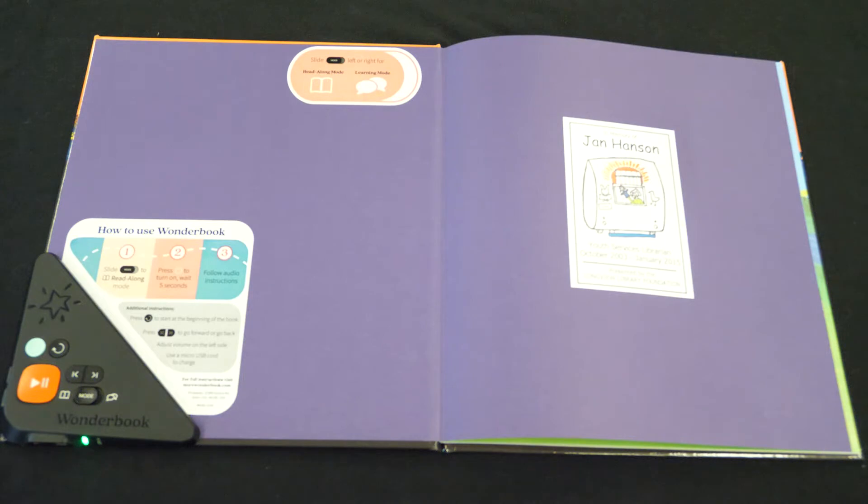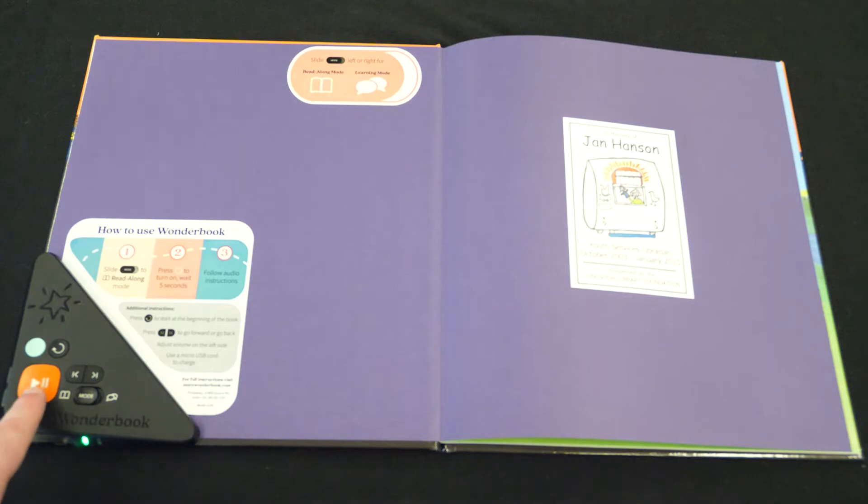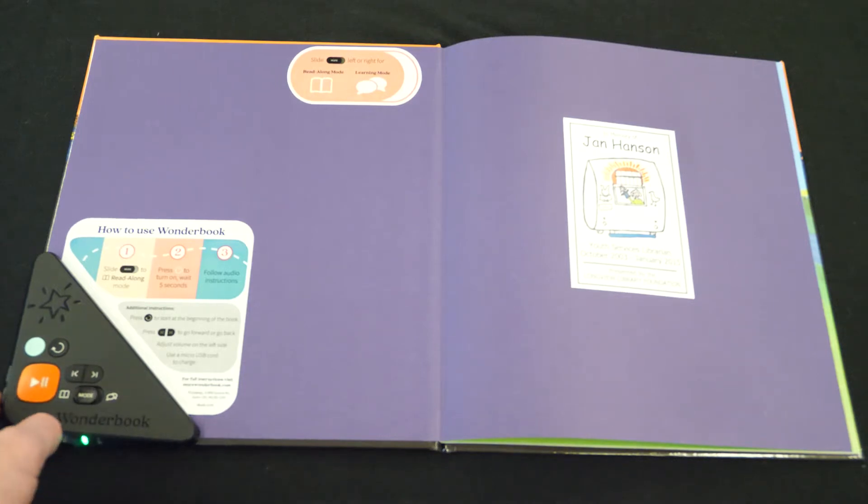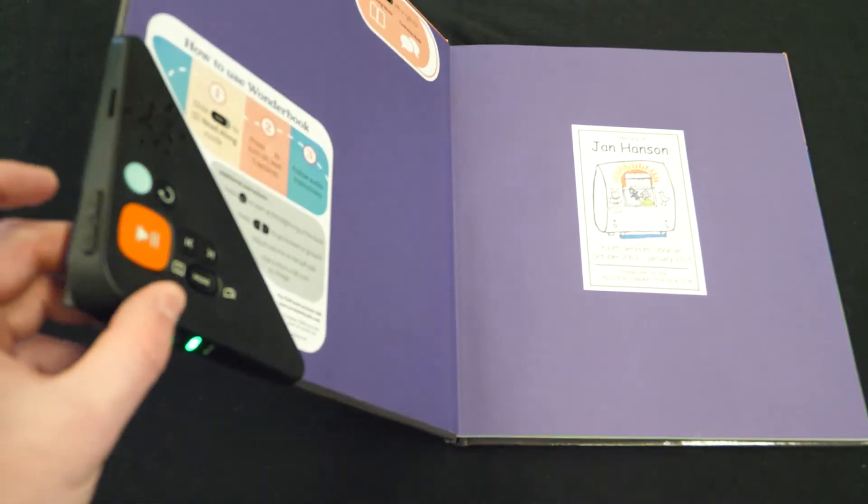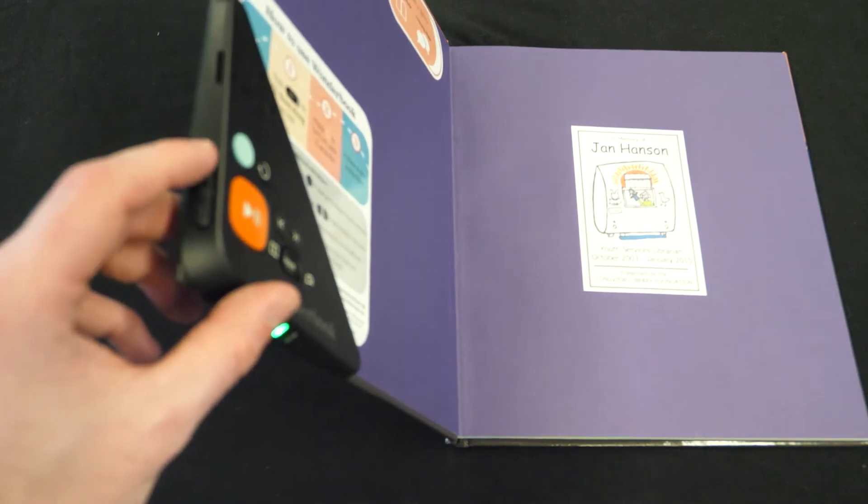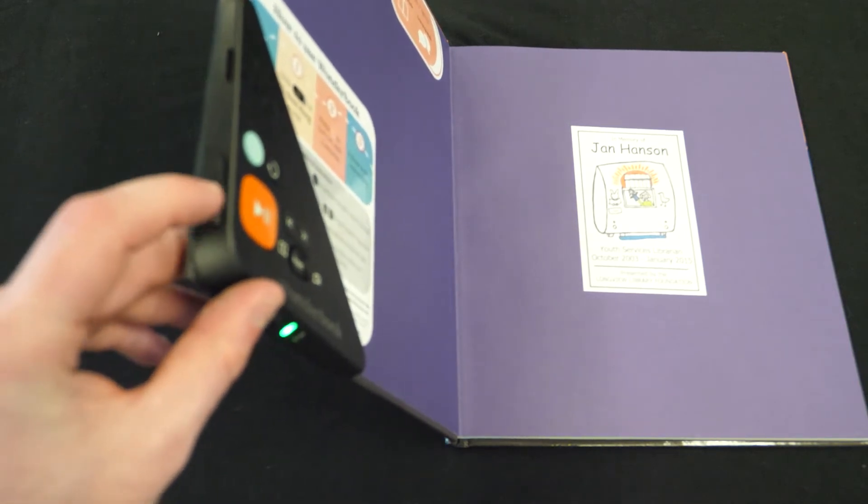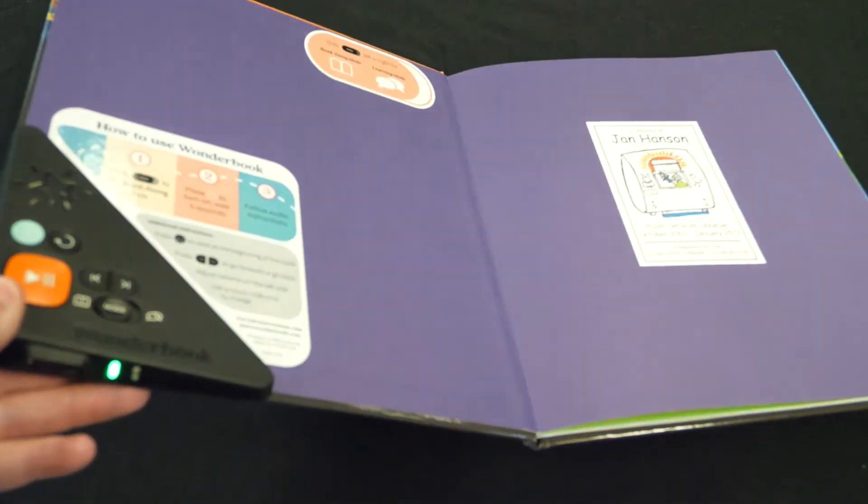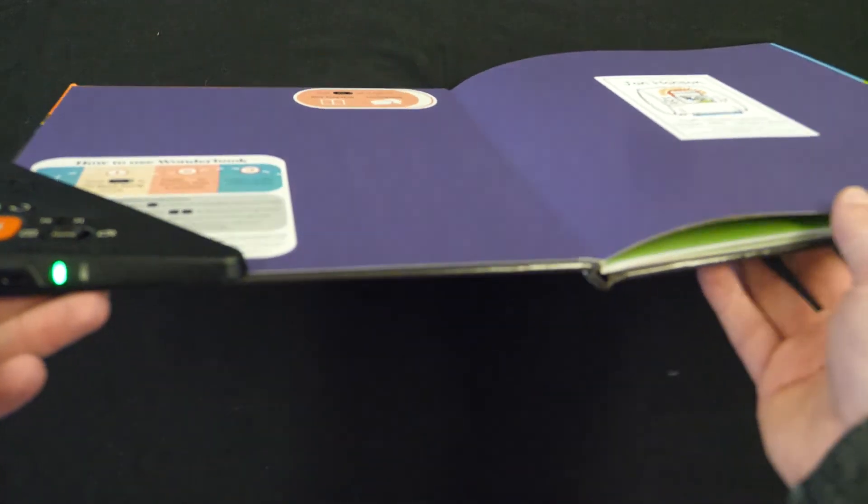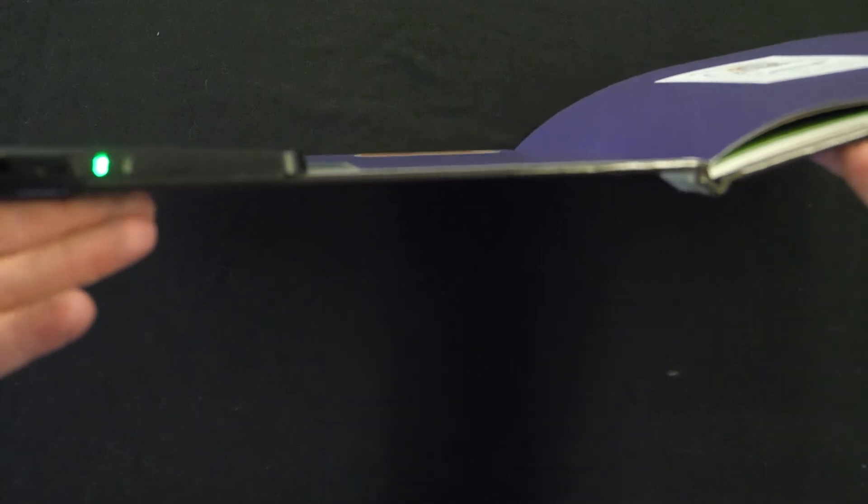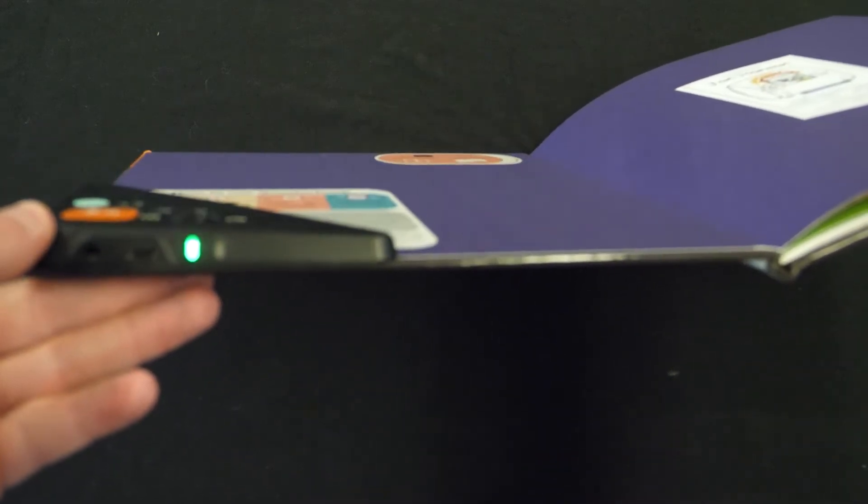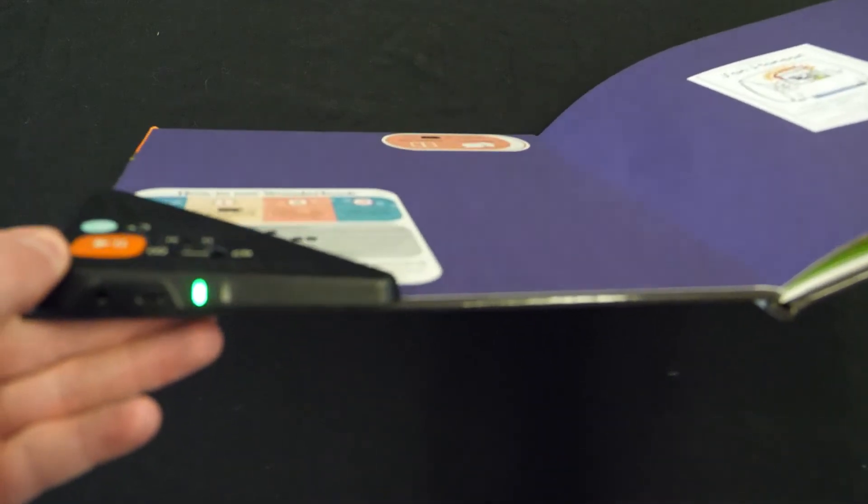On the side of the audio player you can turn the volume up or down. On the bottom you can plug in headphones and a universal micro USB charging device.